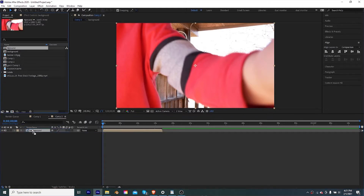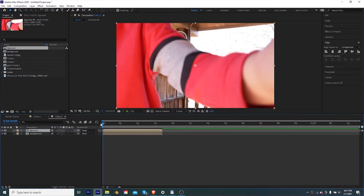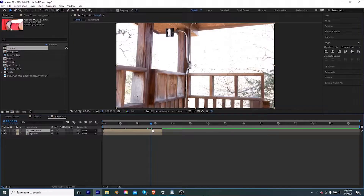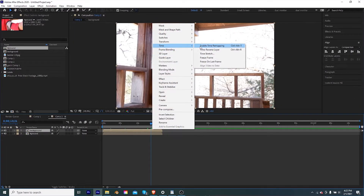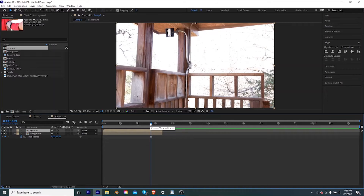We're going to drag in our foreground layer and our background layer into After Effects. Once we have that, we can find a good spot on the background layer, right-click it, select Time, and select Freeze Frame — that means the entire length of the clip will just be a single static image.